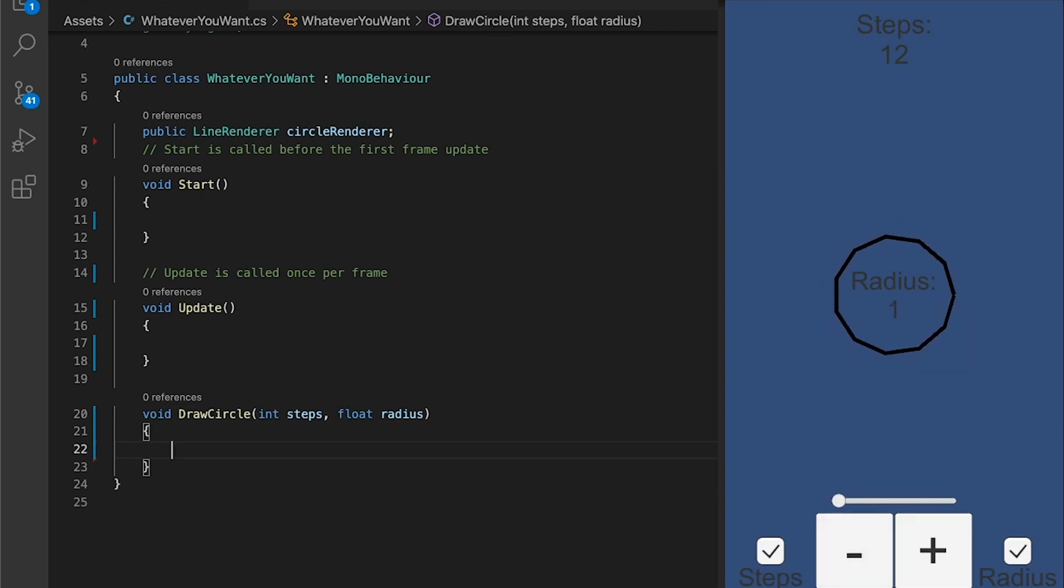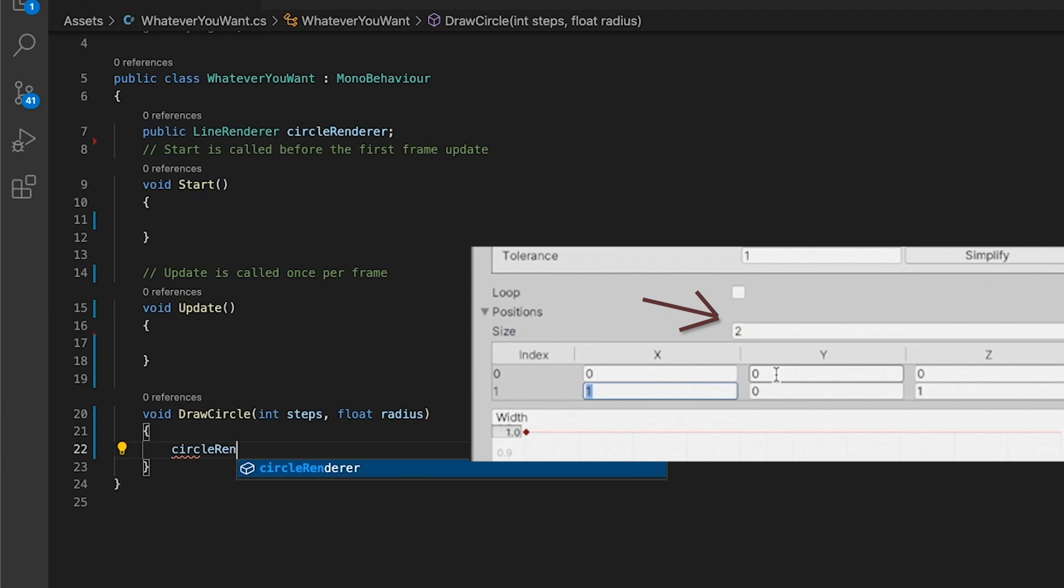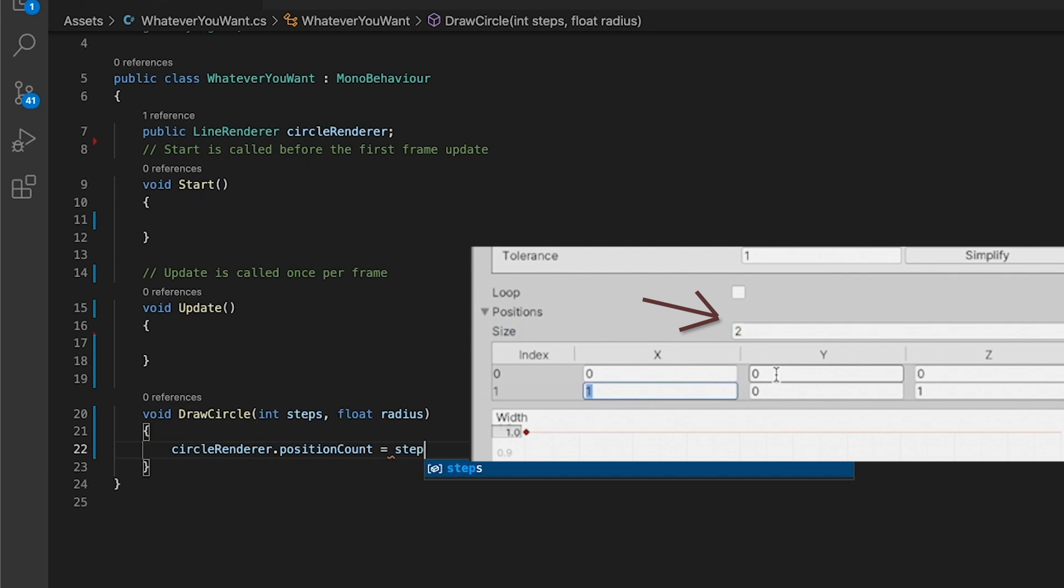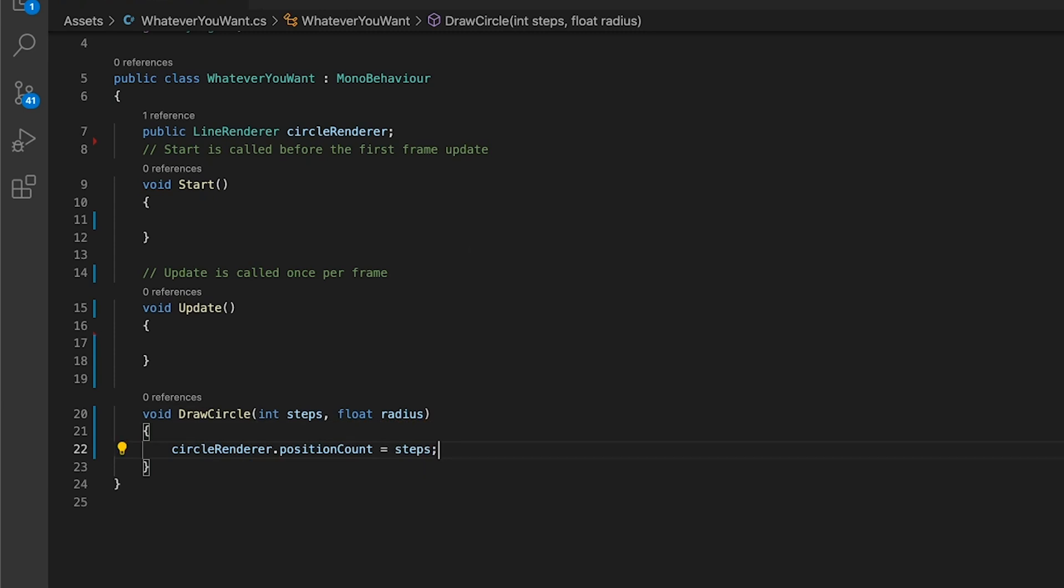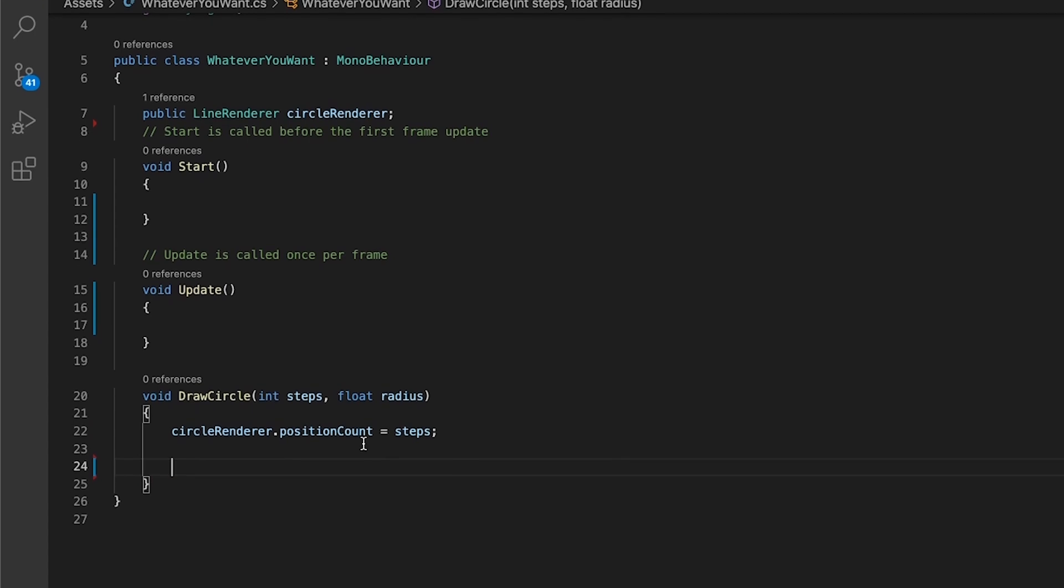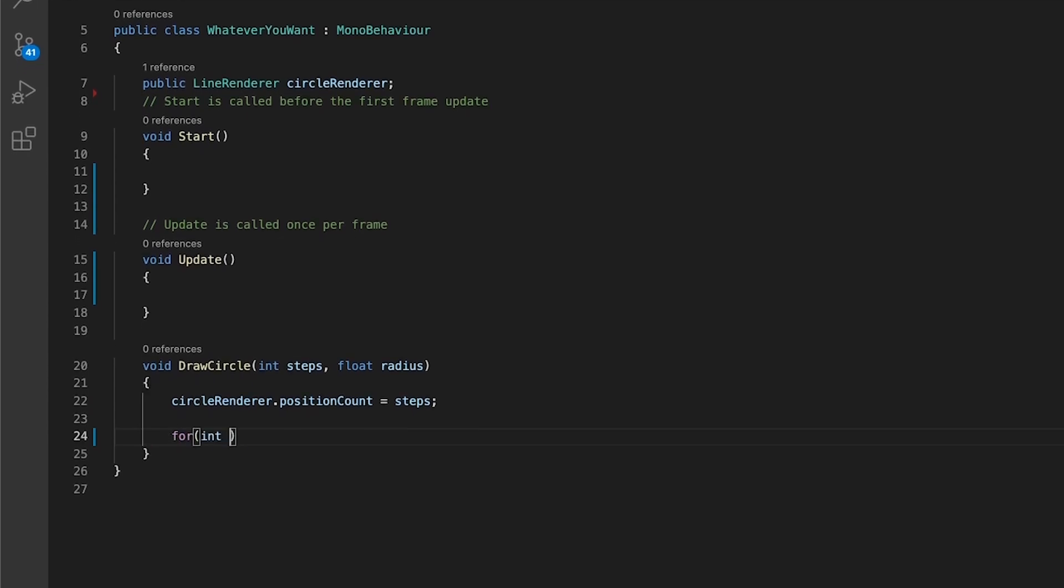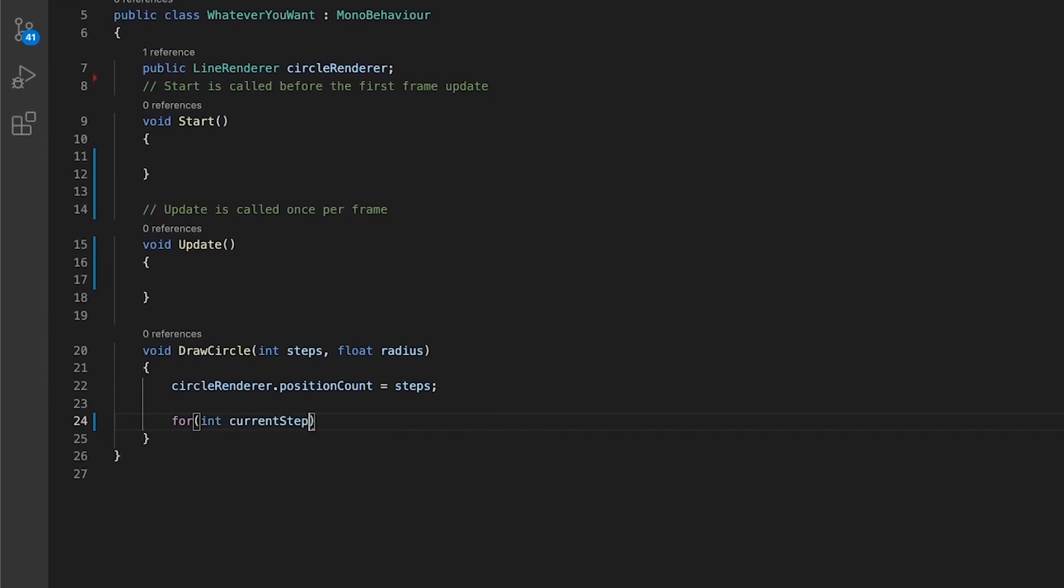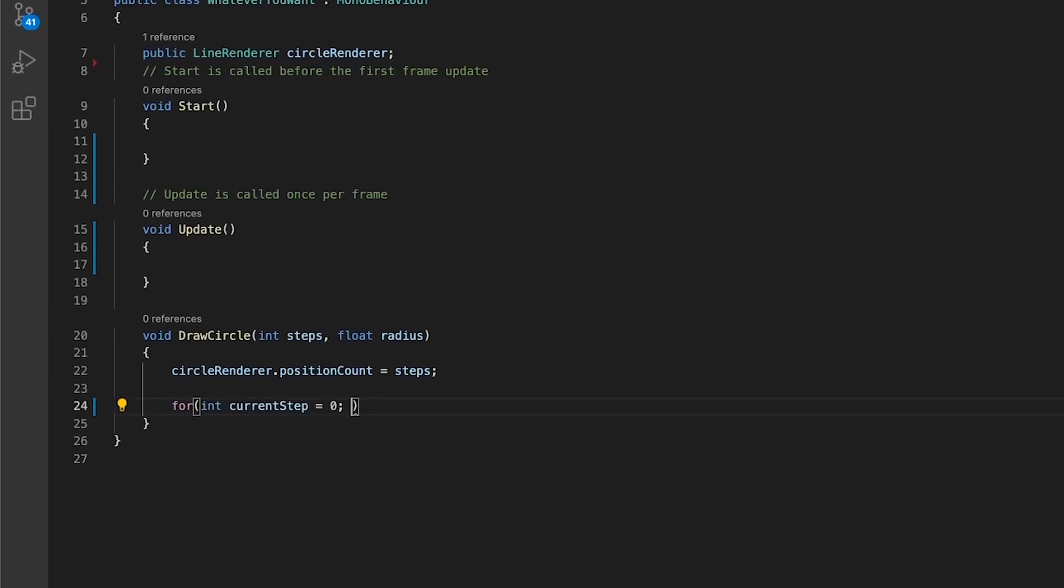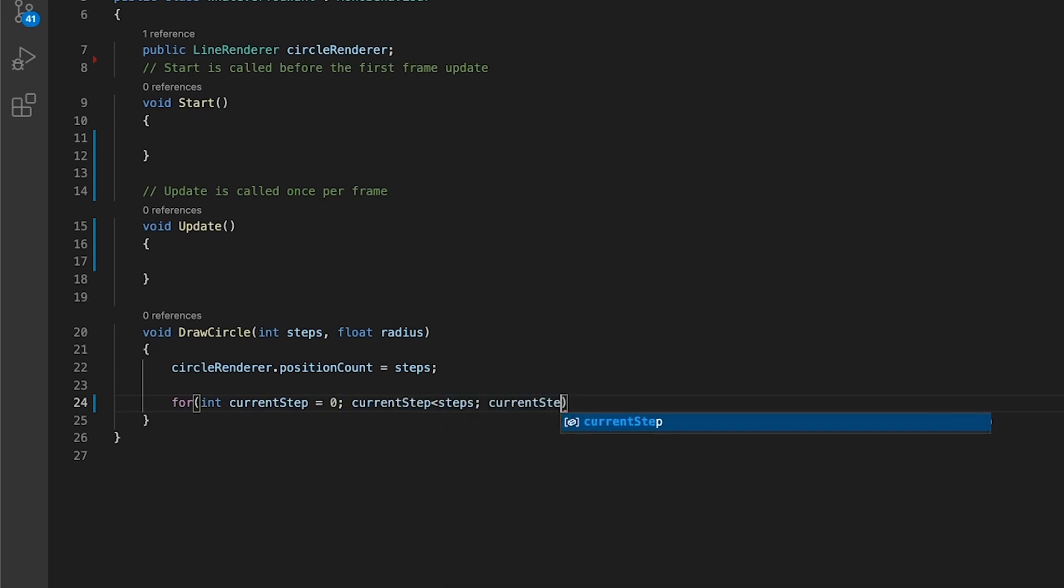In your DrawCircle method, you can change your CircleRenderer's step size by changing its parameter, PositionCount, to match the amount of desired steps. Now set up a loop that will go through every step. So, for every current step starting at zero while smaller than the total number of steps, increase the current step by one.